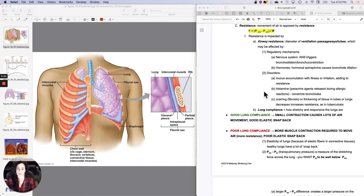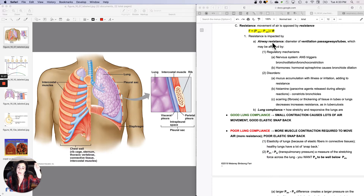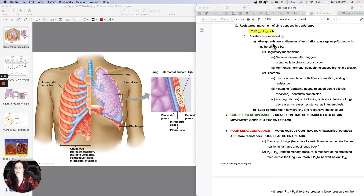We talked about this equation, which was basically the respiratory equivalent of F equals delta P over R. We talked about the fact that the real difference in getting airflow is the difference between the atmospheric pressure and alveolar pressure. And that pressure difference is created by the contraction and relaxation of the respiratory muscles.